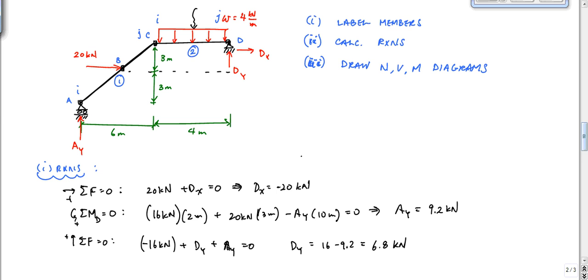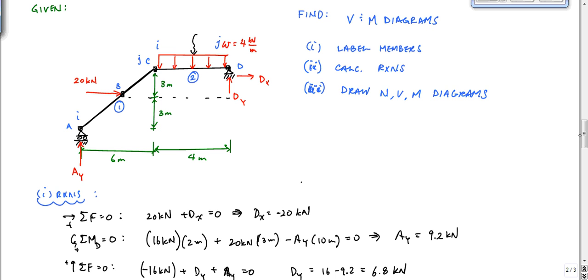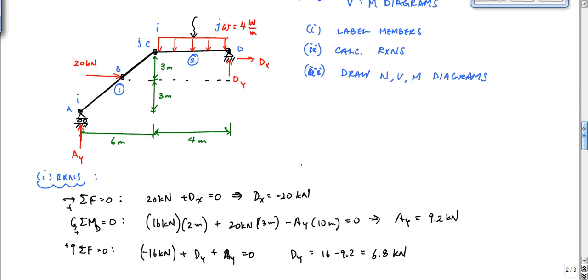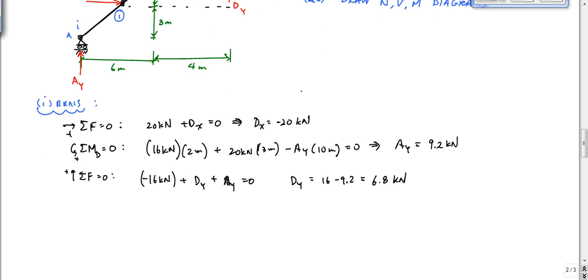Done with statics. Now we're going to isolate each member. One way to do this is to draw each member one at a time. Let's go to member 1 and draw the shear and moment diagram for member 1.